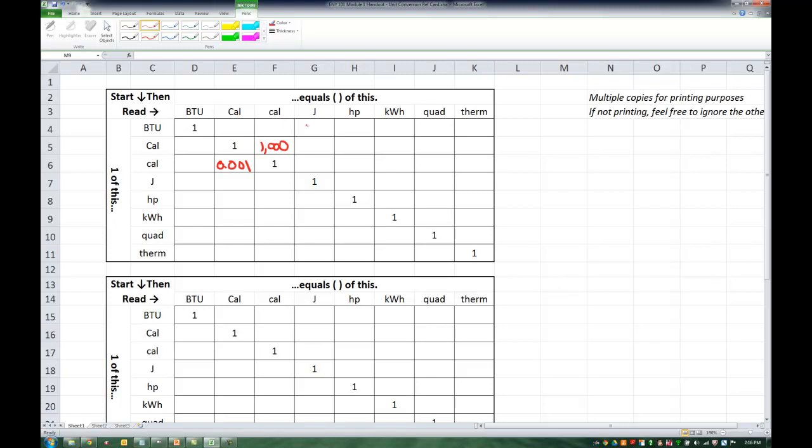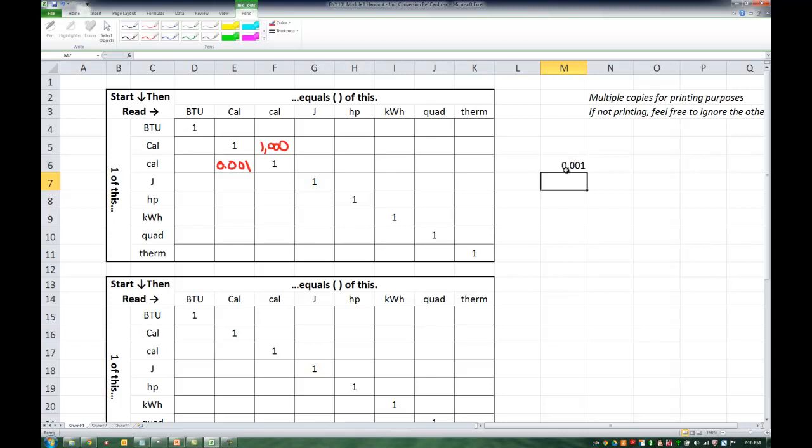Well, how did I come up with that number? So what I did was I said 1 divided by the number that I already know, 1,000, and that gives me 0.001.